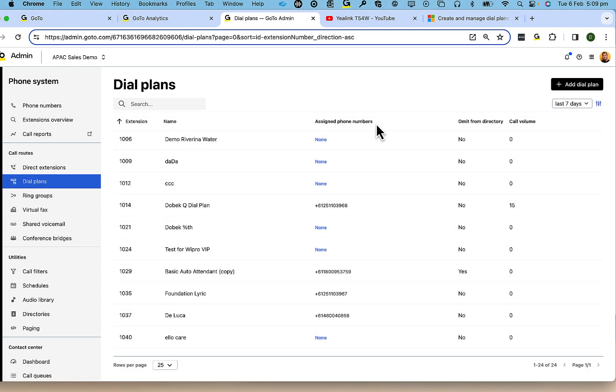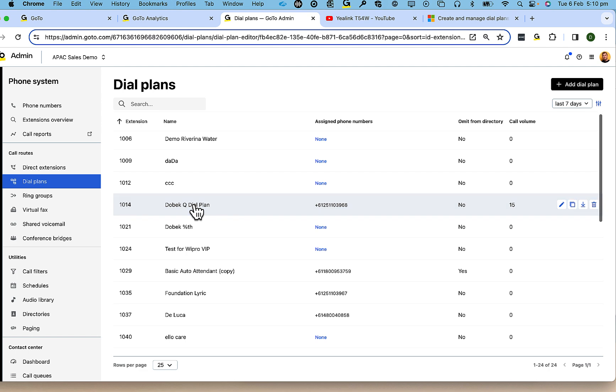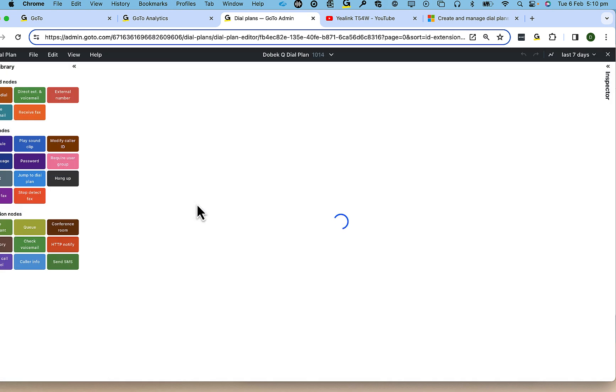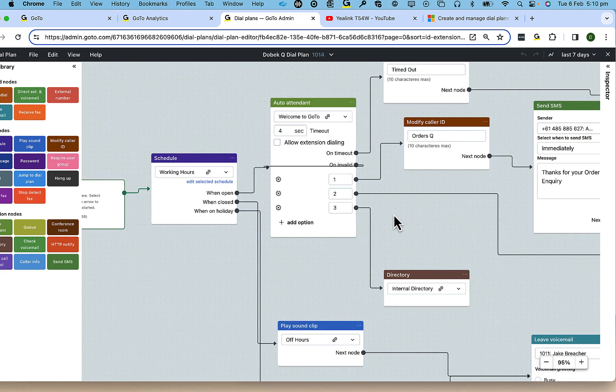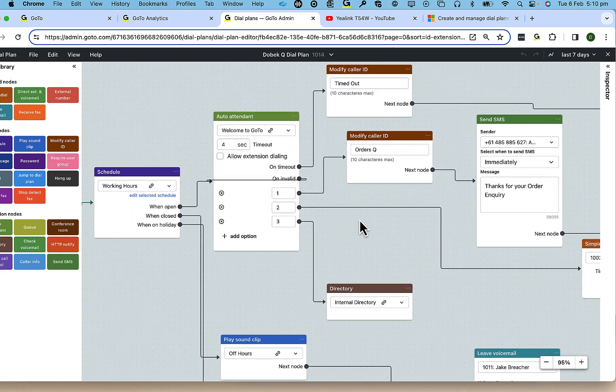Lastly, I'm going to demonstrate some automation that can be achieved using SMS. I'm going to generate an SMS message every time someone passes through a specific point in the call path. The call path is defined through a dial plan.